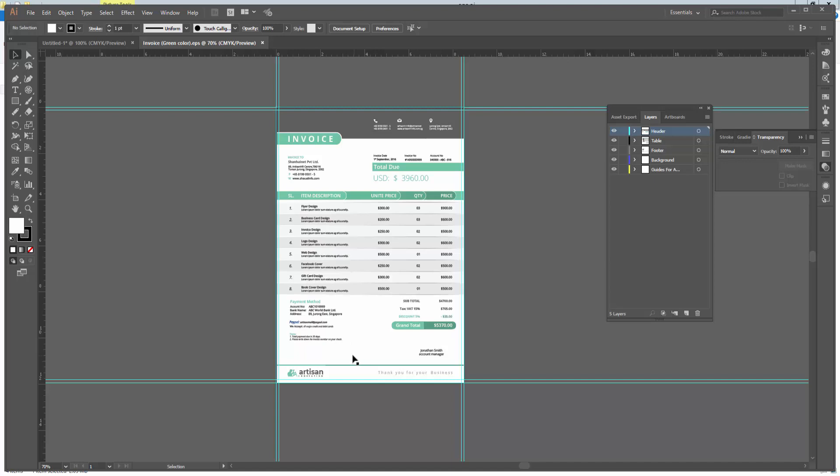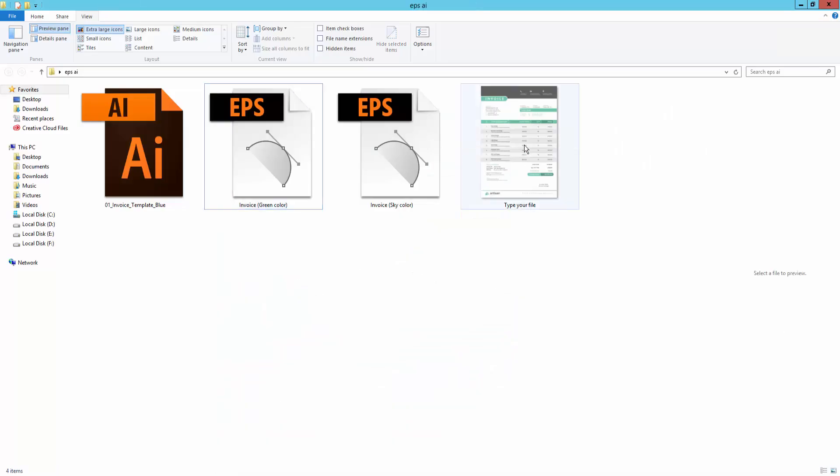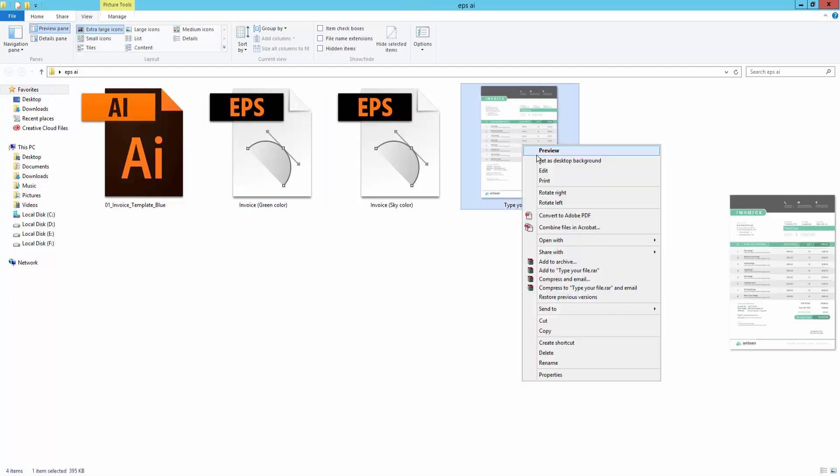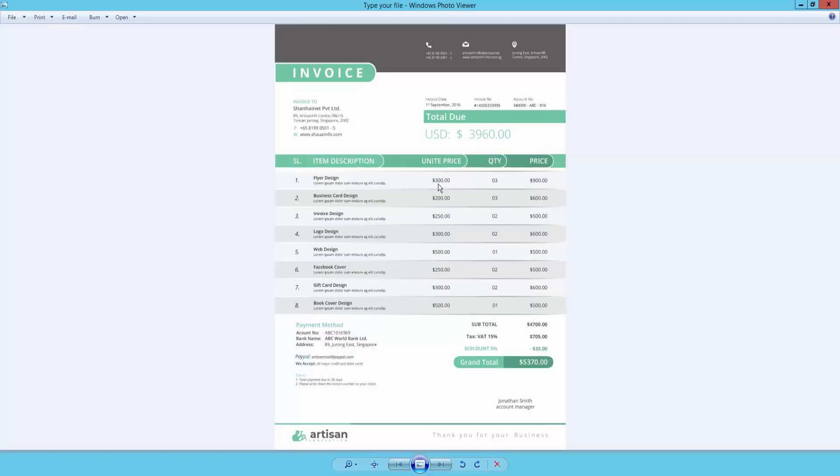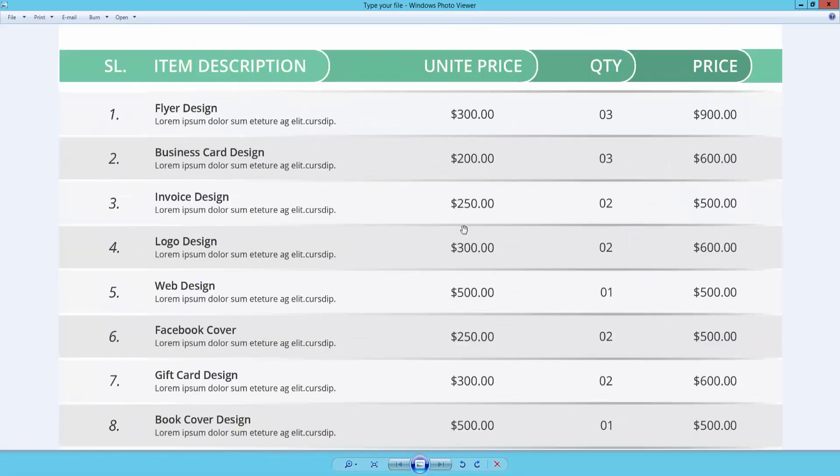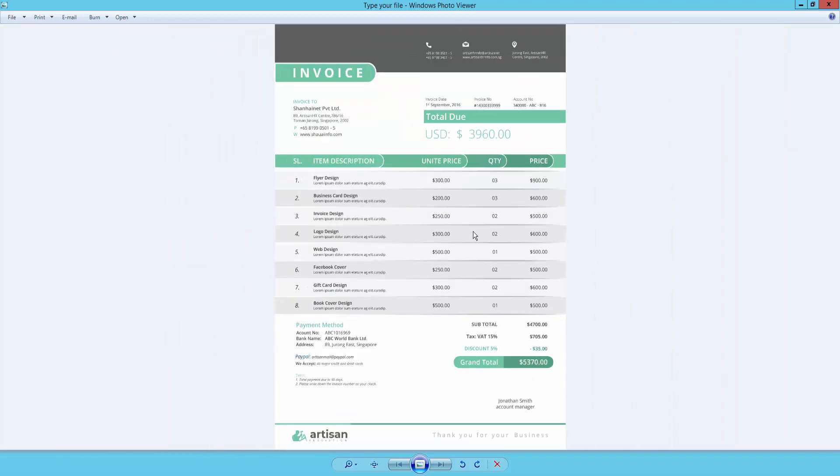Now I will go to my destination. This is my PNG file. I will open this file. Now this is my PNG file. I hope you enjoyed this video. Thank you for watching.